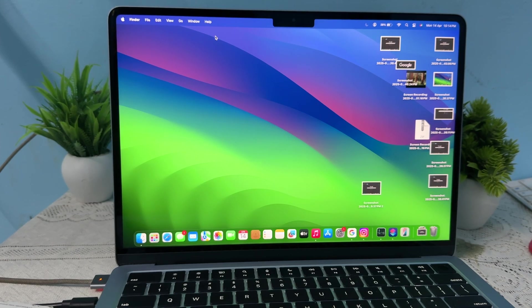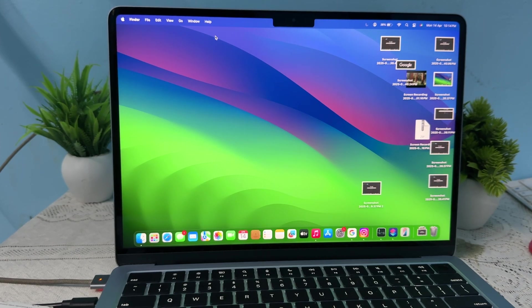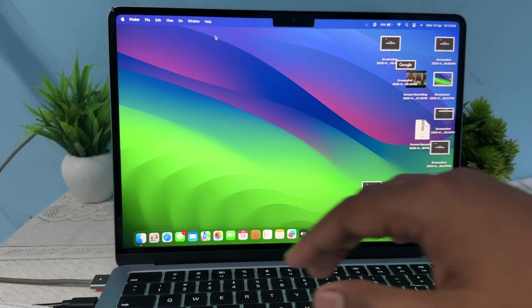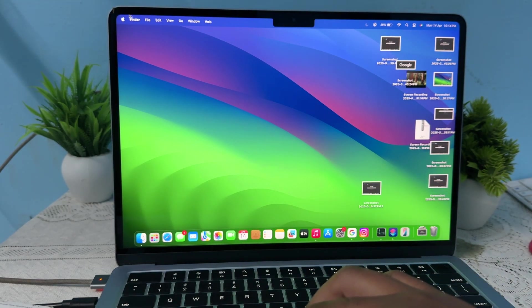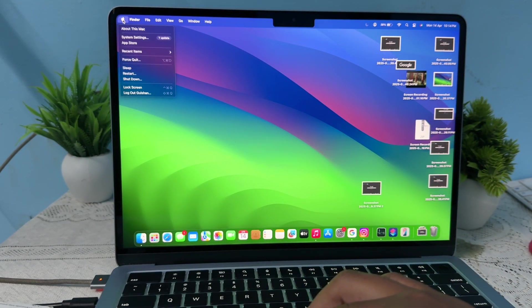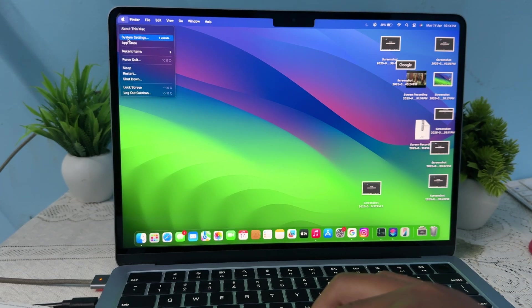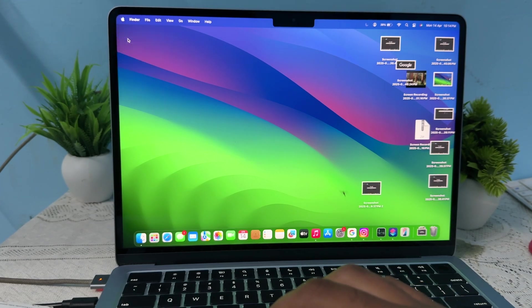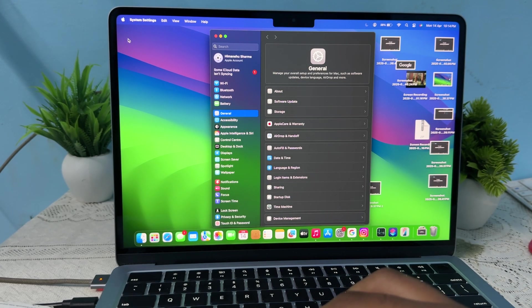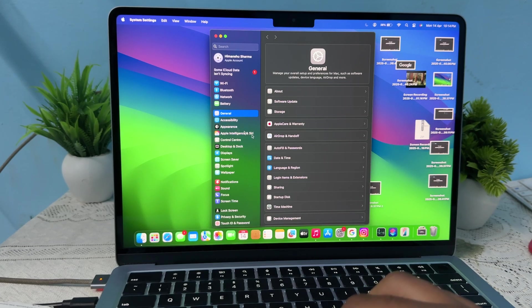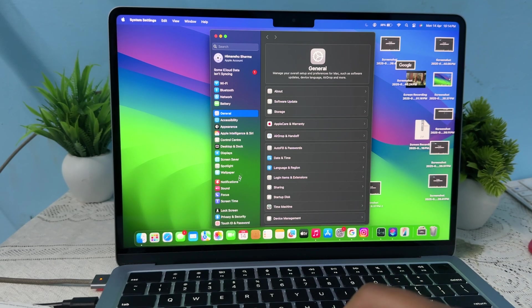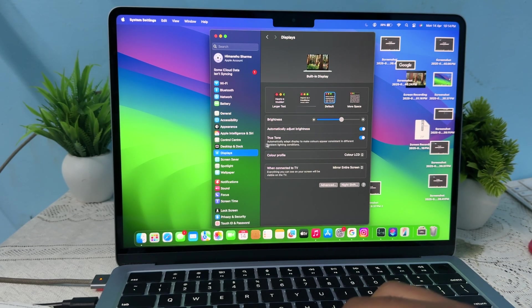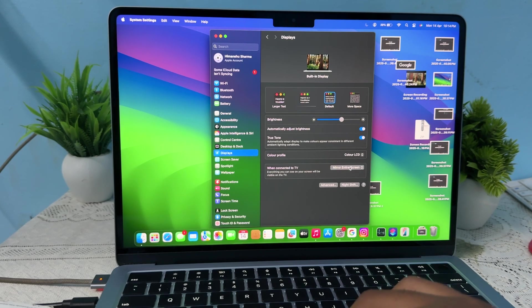Now let's see how to calibrate the display. First, go to your Apple logo, then go to the option of System Settings. In the System Settings, you'll see the option for Display.